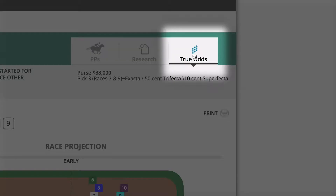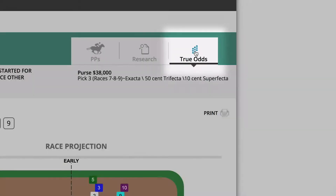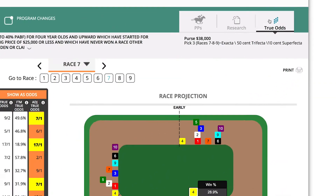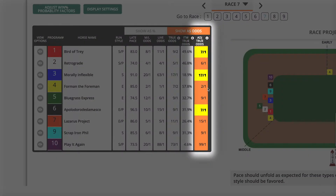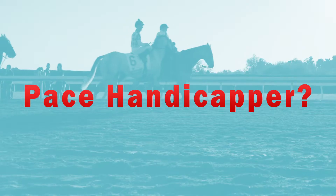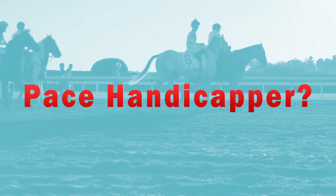What else sets Stats apart? True odds. With Stats' proprietary algorithm, you'll easily find overlays and value plays.